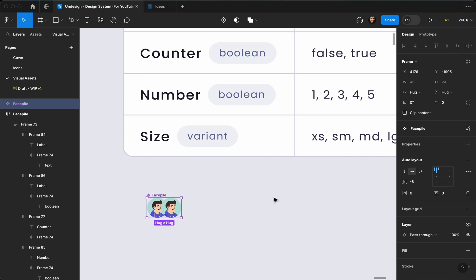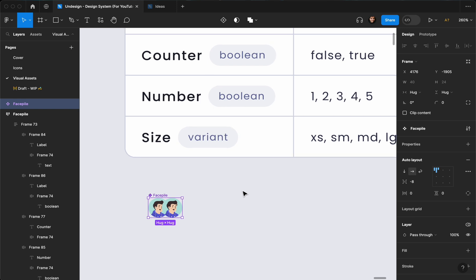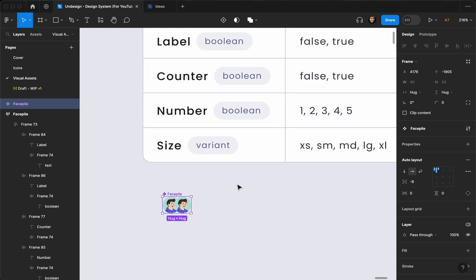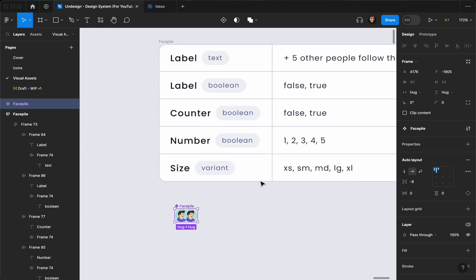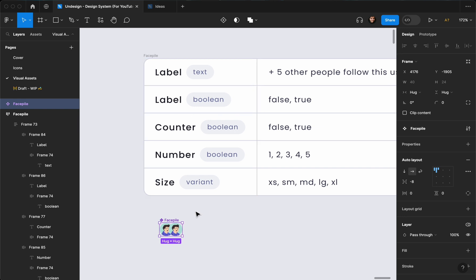The reason we set the negative value is that we want to use the good features of auto layout. You can basically align them without auto layout, but that's not ideal because for responsiveness it's going to get super messy. So make sure to always use auto layout in any way you can.